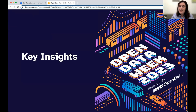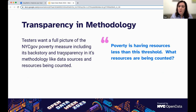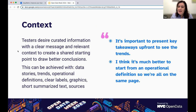In the next few slides I'm going to share what we learned during usability testing synthesized into key insights. One key finding is the importance of context and making sense of complex information. Testers desire curated information with a clear message and relevant context to create a shared starting point to draw better conclusions. This can be achieved with data stories, trends, operational definitions, clear labels, graphics, short summarized texts, and sources.